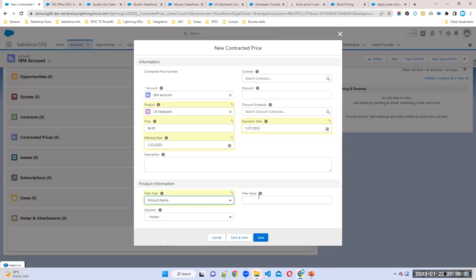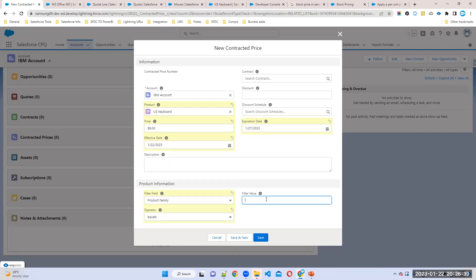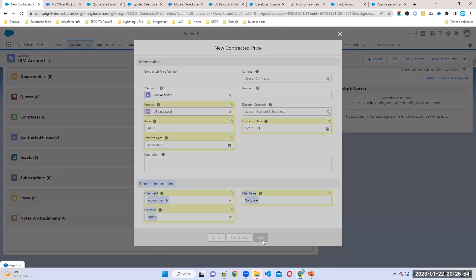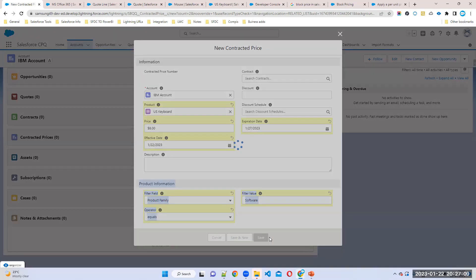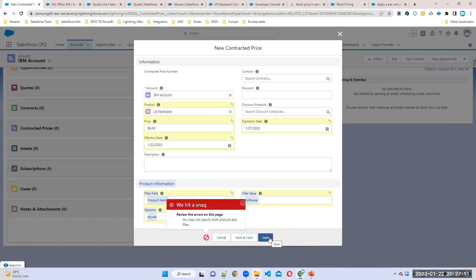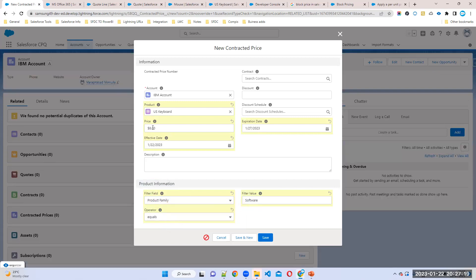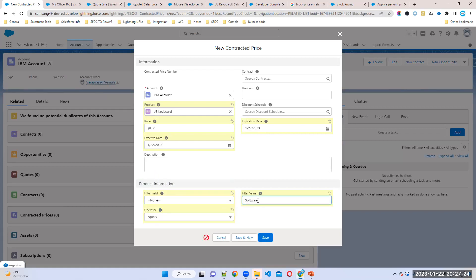Like product family equals to software, something for all software products I want to apply some discount, 20%. This discount you can apply, but you cannot use both product and product information. You cannot use both. Either you can use this option or you can use this option, either one only you can use. If you try to use both options, it will throw an error message. You may not specify both. Now I'll go with this one. I will show this one later. You can use either anyone, not both. Because now I'm going for only best product, I want to fix the price. How much? Eight dollars only for this customer.